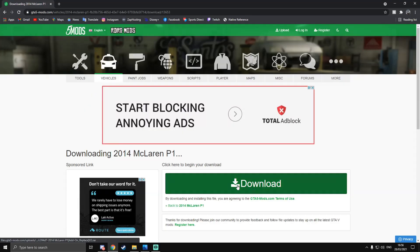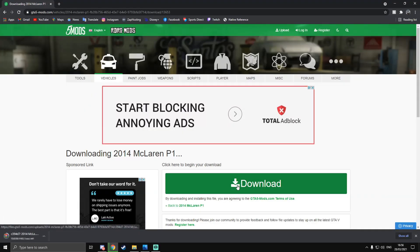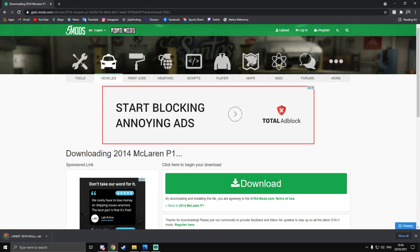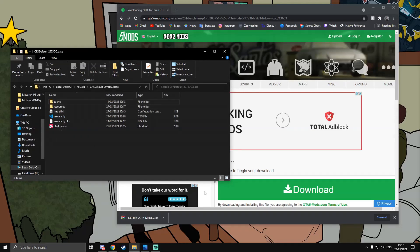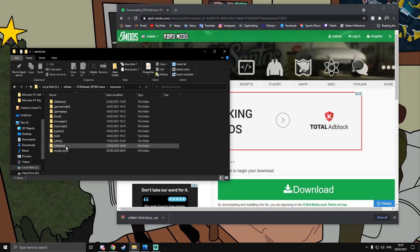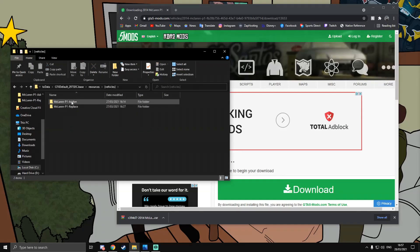I'm going to use this to show both methods. A replacement vehicle will replace a vehicle that's already in FiveM — like a stock vanilla GTA car. This one will replace the T20, which is the GTA version of the McLaren P1. An add-on is a brand new model, so the T20 will still exist and this will just be a new vehicle on top.